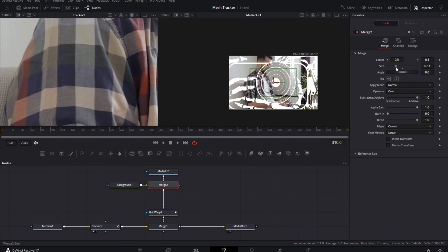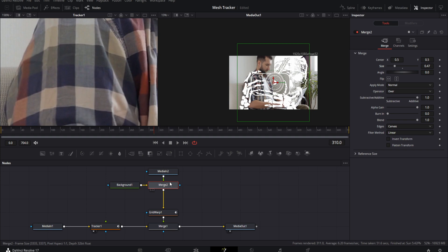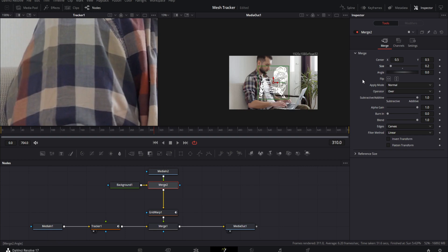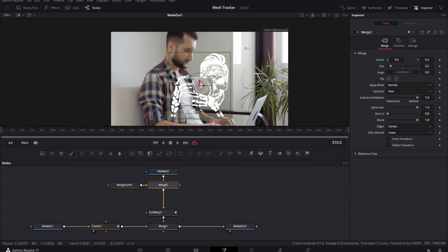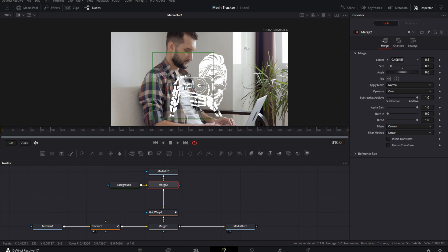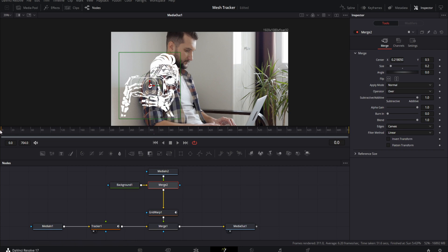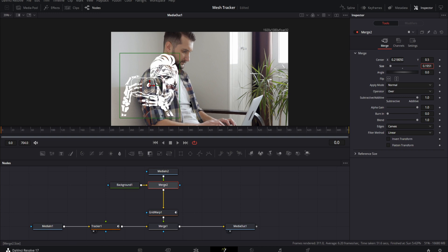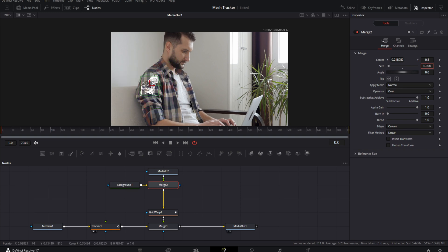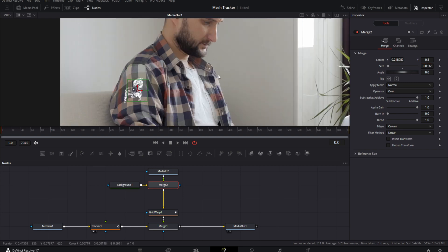There's the logo, but it's huge. Go back into the Merge and bring down the size. If size isn't working, play with the inputs using Command+T — we want Media In on the foreground. Now bring the size down. You can make this a single viewer and use the arrows or the Center control in the Inspector tab to position it where you want. Let's put it on our guy and keep sizing it down until we're happy.